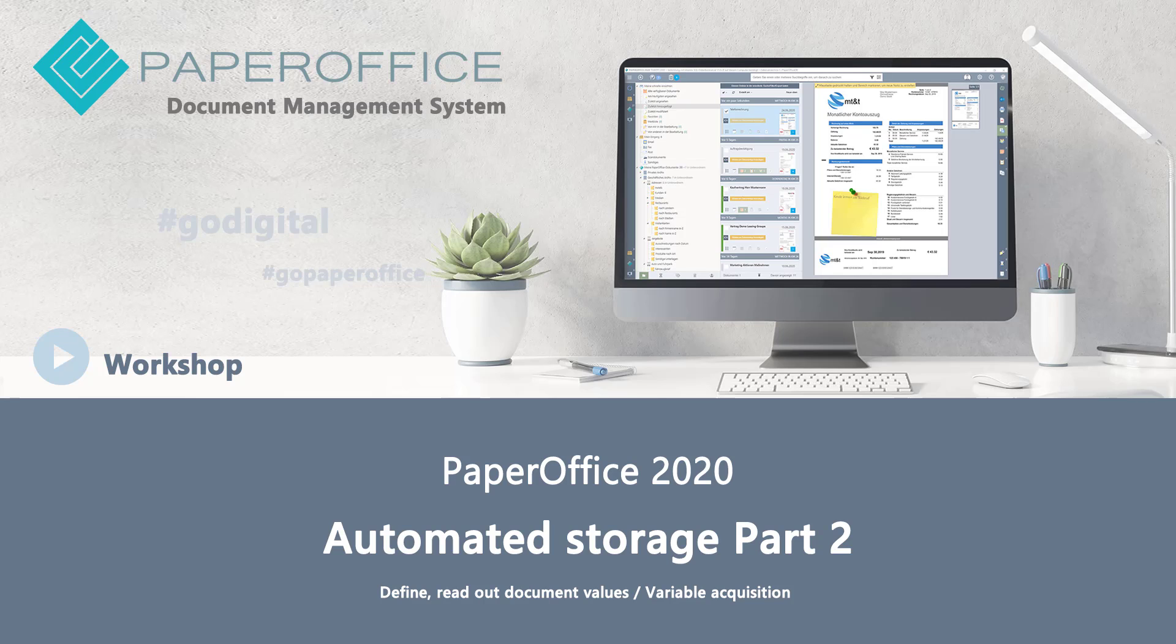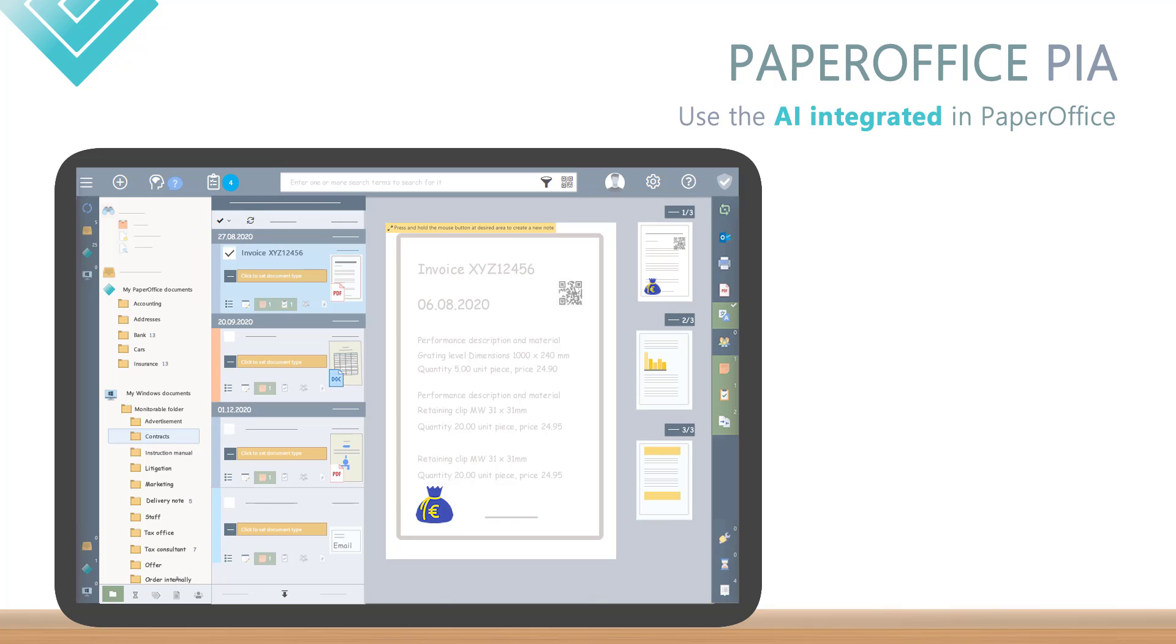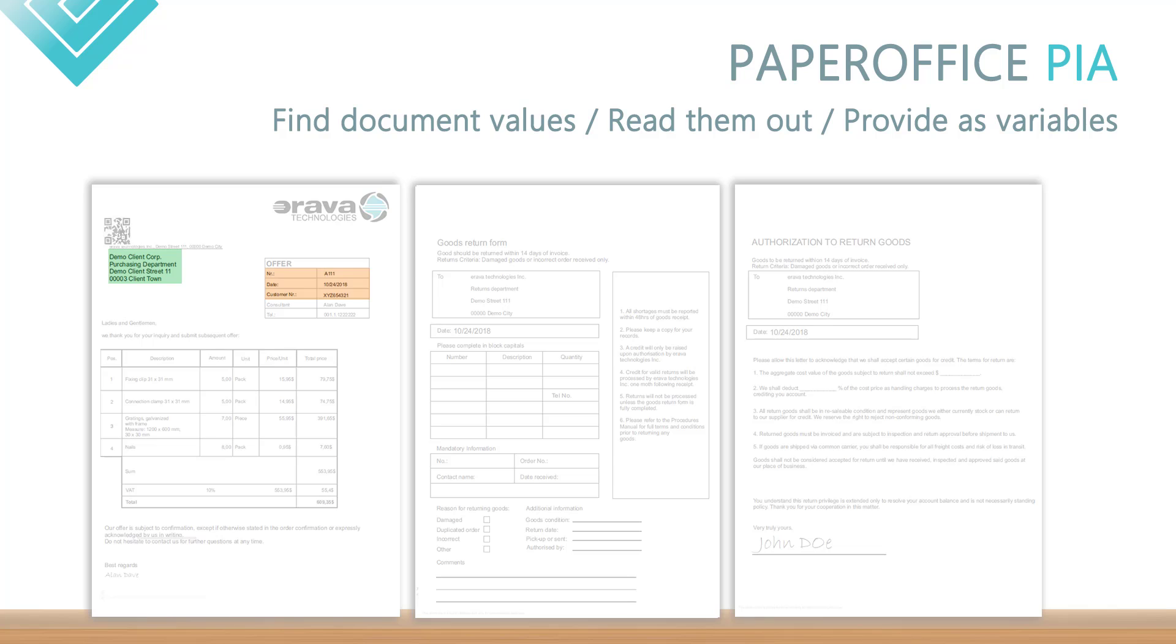Hello, and welcome to our new workshop. In this workshop we would like to show you how you can use the AI PIA integrated in PaperOffice to independently find out certain document values, read them out, and provide them as variables.